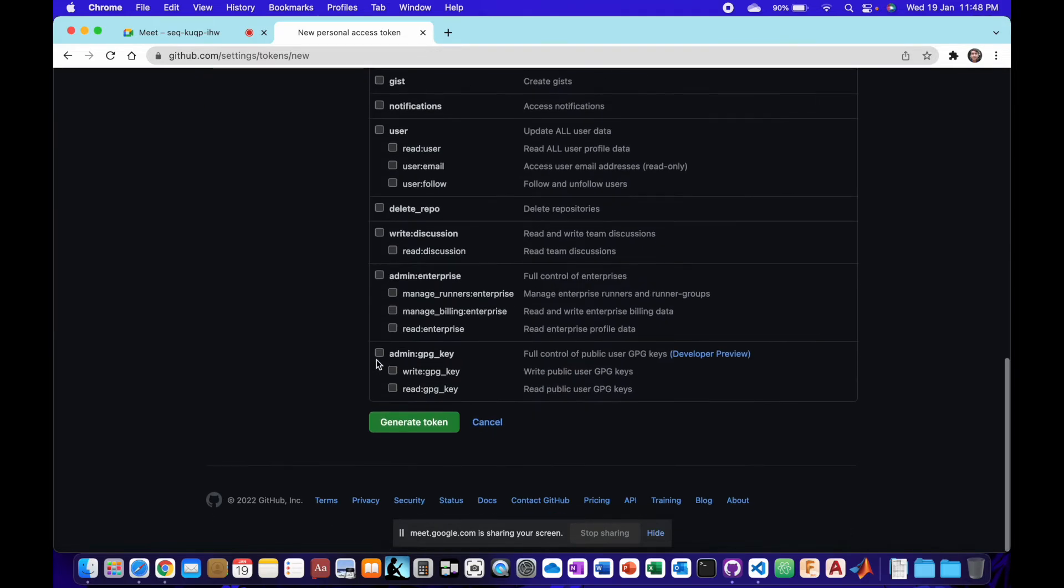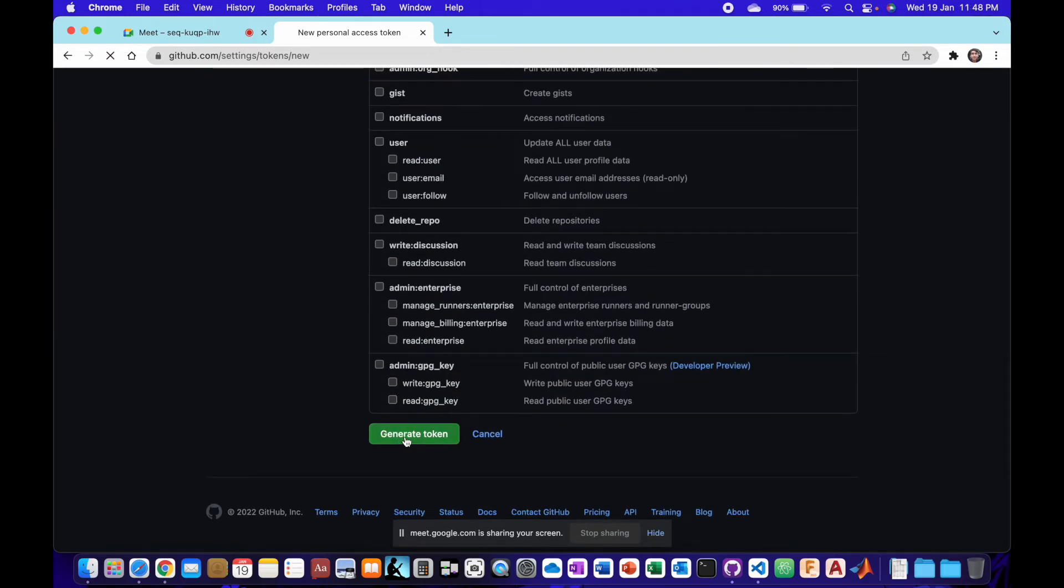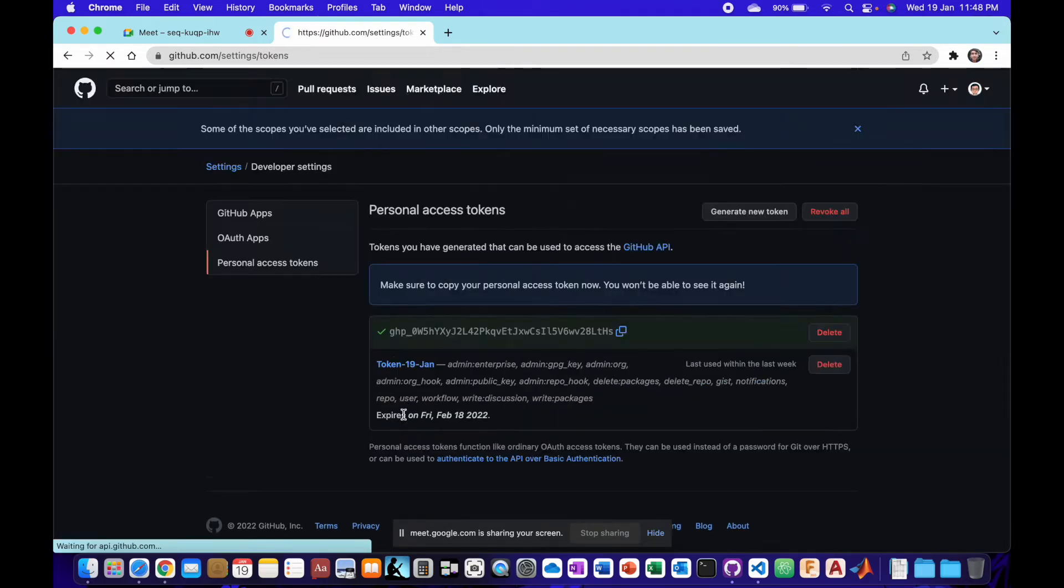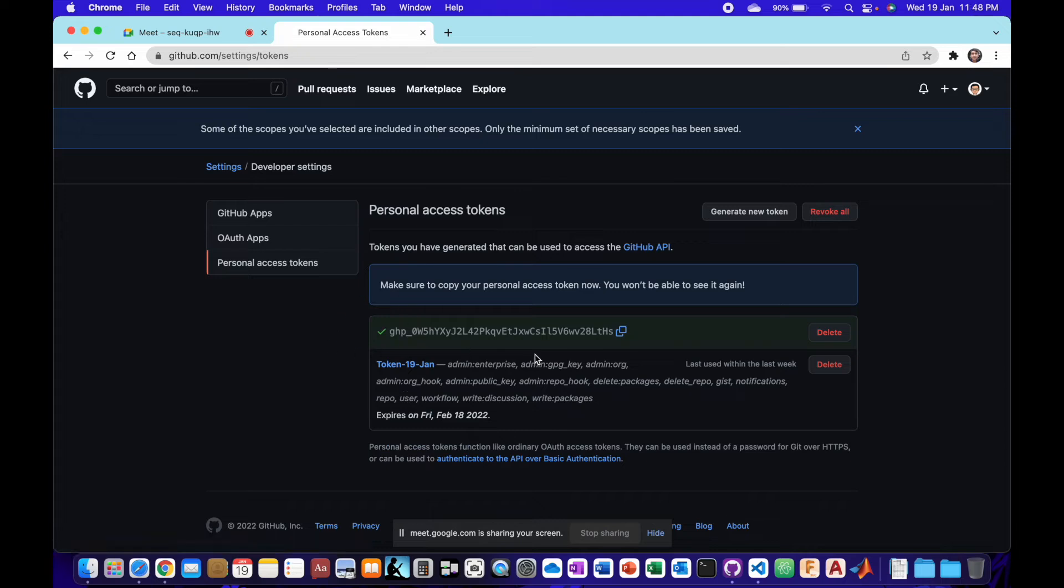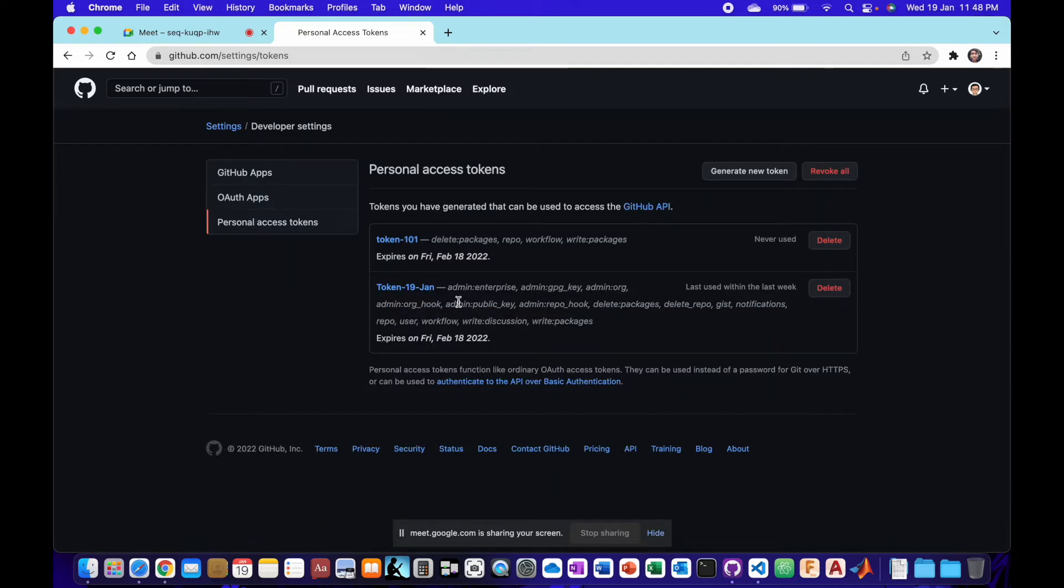After that, we will generate a token. Once the token is generated, we will copy this token, because as soon as we copy and then refresh, the token vanishes. It is only for one time.